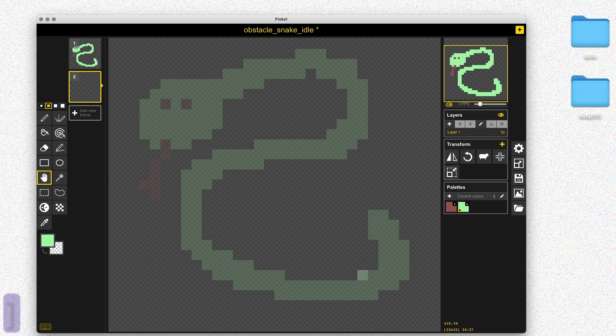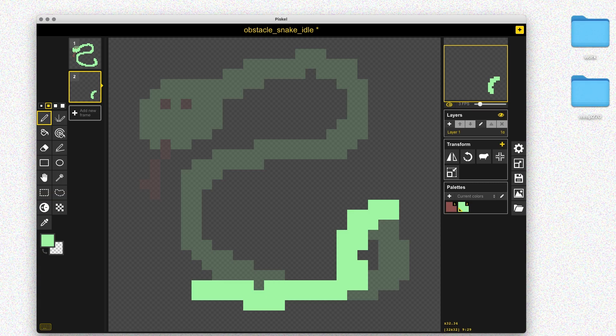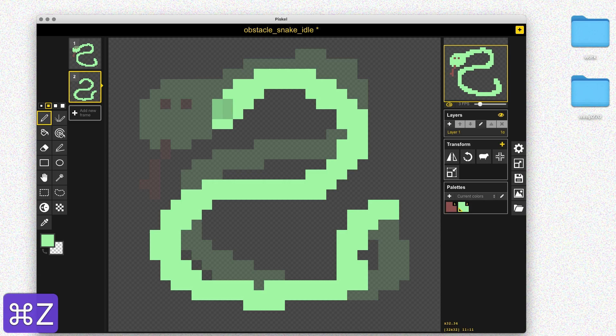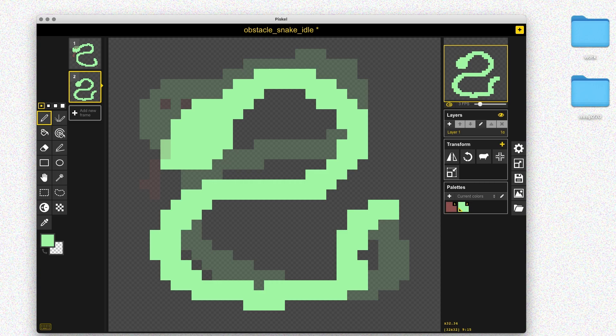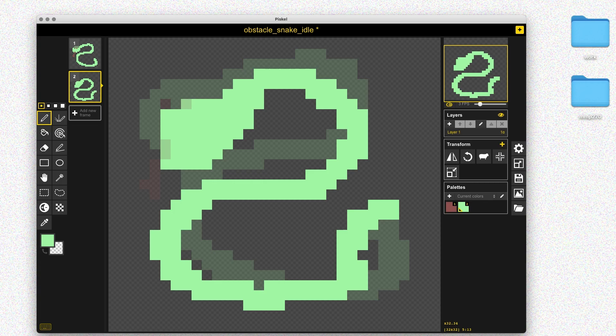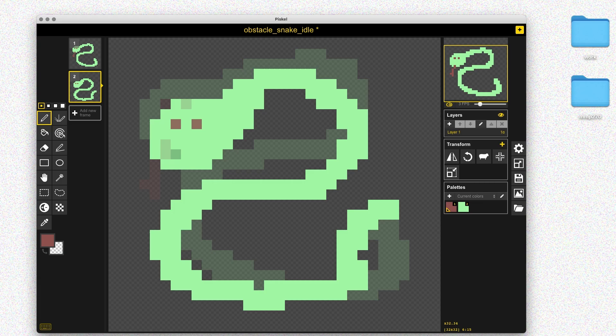Once we're in the game, it won't stand out so much because we'll be trying to avoid the snake and thinking about the game mechanics rather than looking closely at the animation. I'll take that first frame from the idle, make a new frame, and turn on the onion skin so I can kind of copy it, but I'll move the snake up a little bit on one side and down a bit on the other side — that'll make it look like the snake is moving up and down. Then I just need to add in the eyes and the tongue.